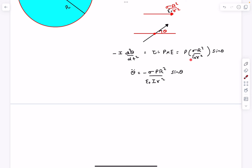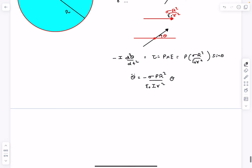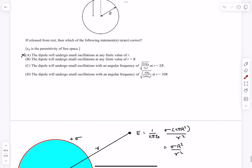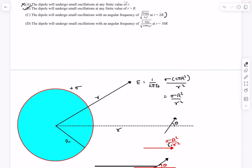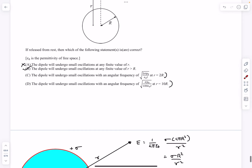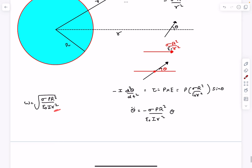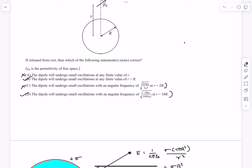There will also be an epsilon naught in the denominator. After bringing terms to one side we get the expression for angular acceleration versus theta. For small oscillations we approximate sine theta to be roughly equal to theta, and as you can see this is true for any r greater than capital R — it has nothing to do with small r. So option B is correct. For the angular frequency at r equals 2R you get a 4 in the denominator, so option C is wrong. At r equals 10R you get 100 in the denominator, giving sigma p naught upon 100 epsilon naught I, so option D is correct. The answer to this question is B and D.